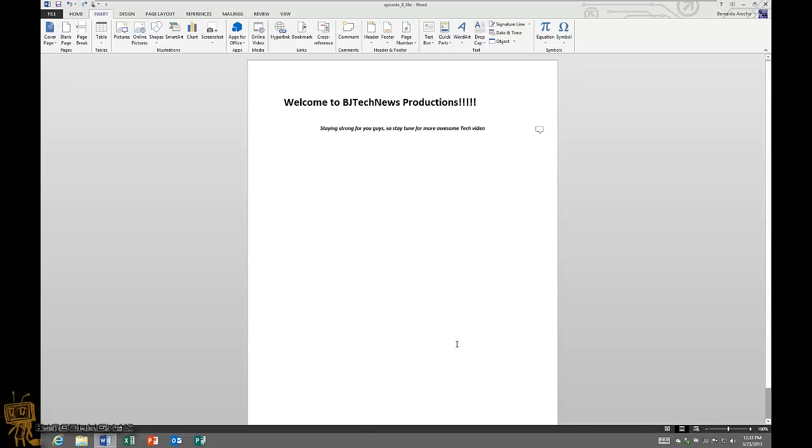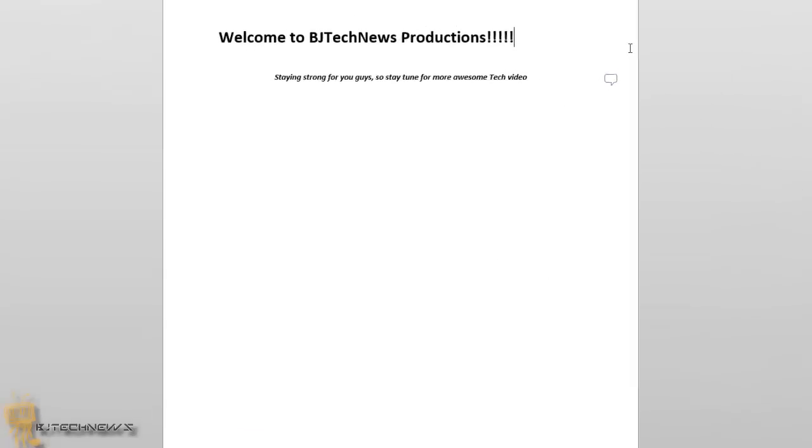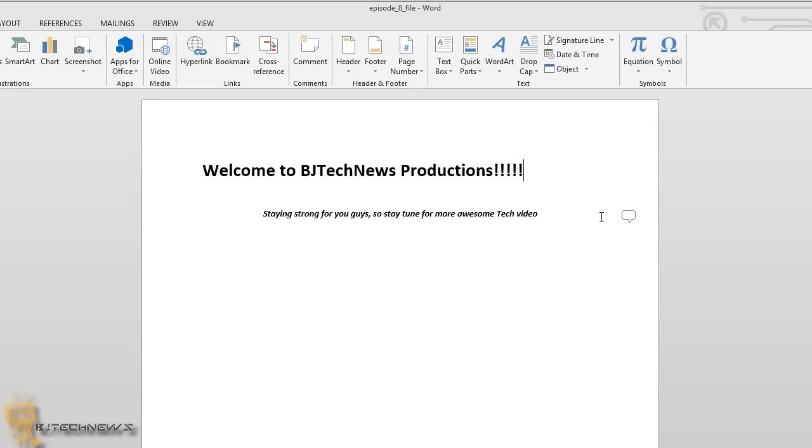If you notice right here on the right-hand side, I got this nice little bubble speech kind of thing that are normally used in comic books. If I highlight it, you get a nice little tooltip saying click to see comments. On your left-hand side, you would see that something is highlighted, which is video. If I click on it...